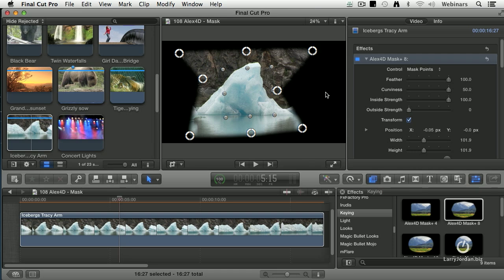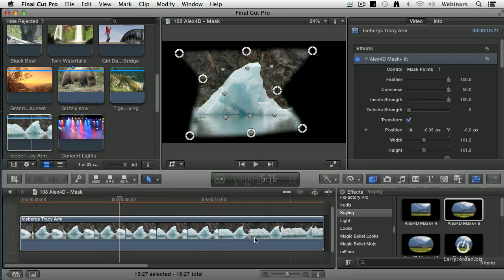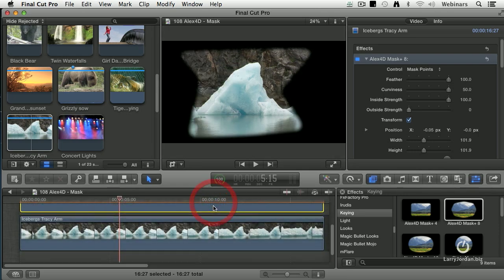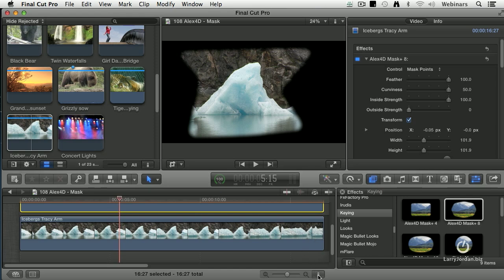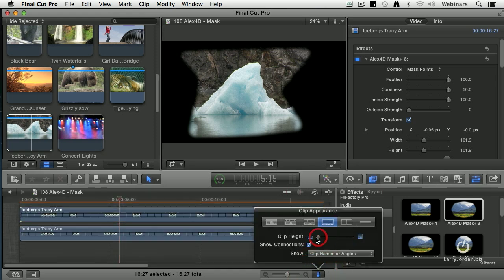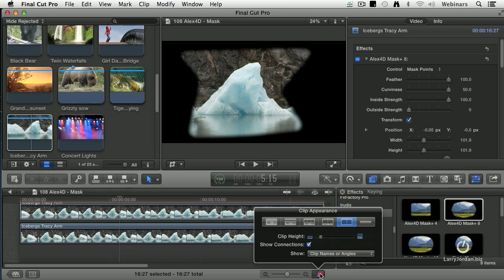And this is not black, this is transparent. If I had a clip below here, for instance, watch this. If I hold the option key down and option drag up, now I have two clips stacked on top of each other. Make it just a little bit taller. There we go.